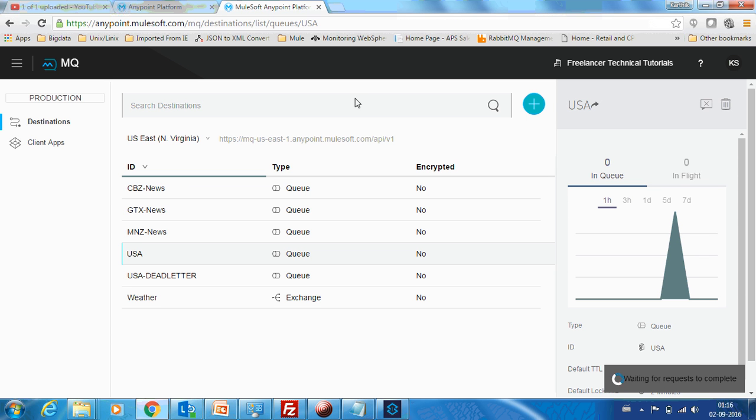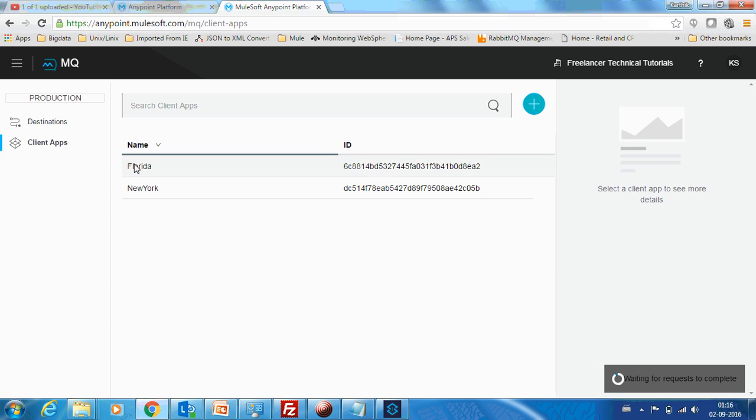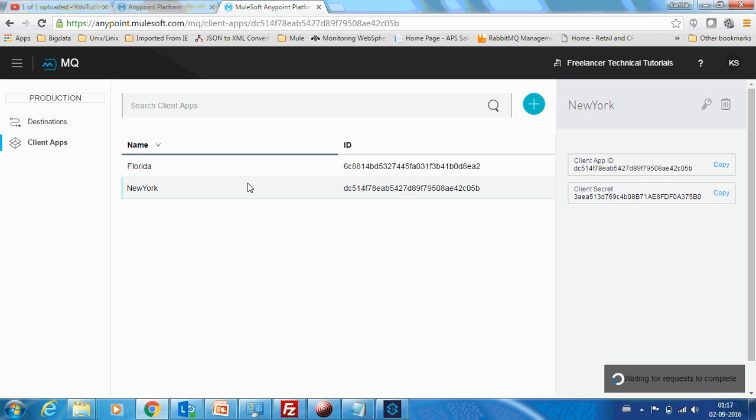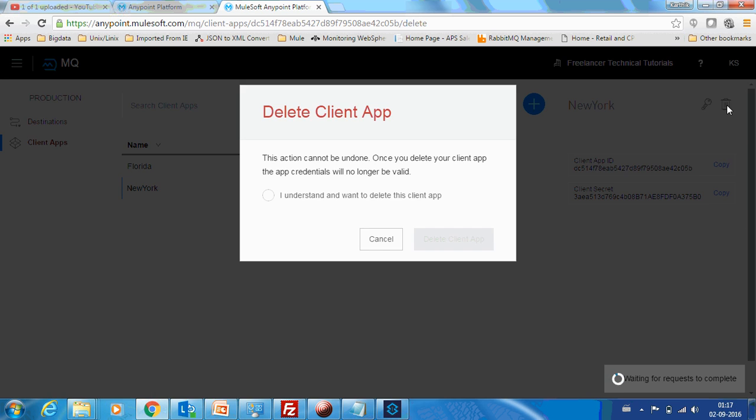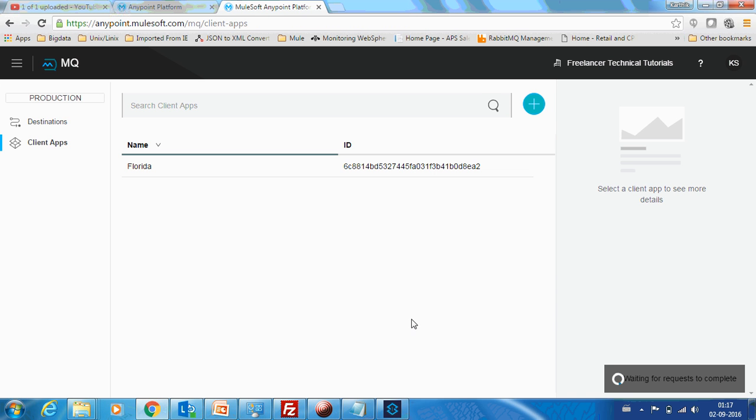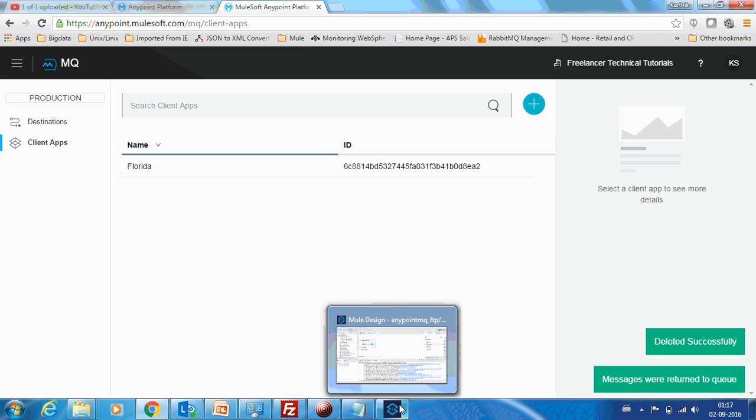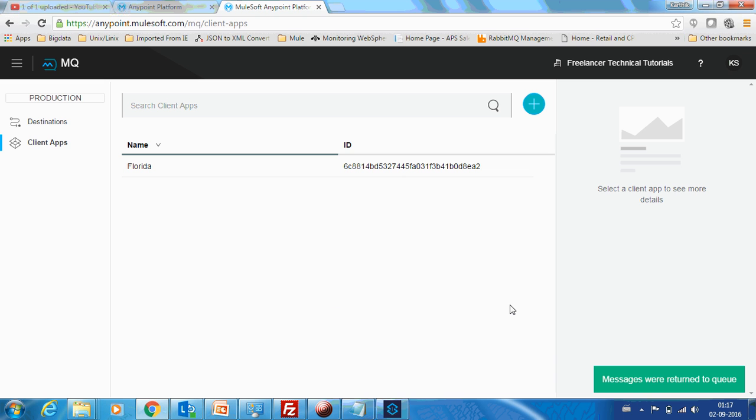In my previous example, I could have said that we are getting weather information from multiple agencies. So now suppose I don't need this help from this agency. Then what I can do is I can delete their client app forever. So now they can't, we don't have the client app ID and secret, so they can't connect to our queue anymore.